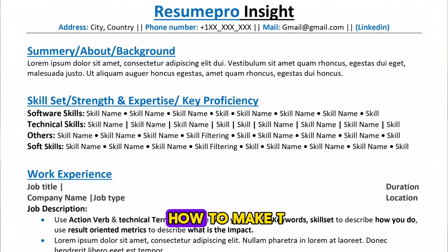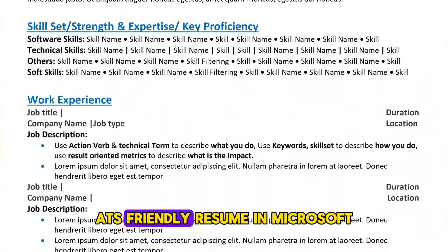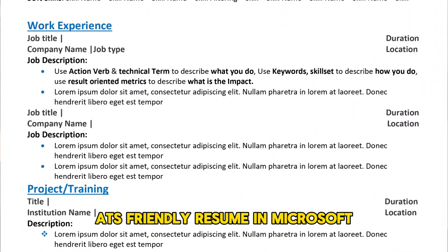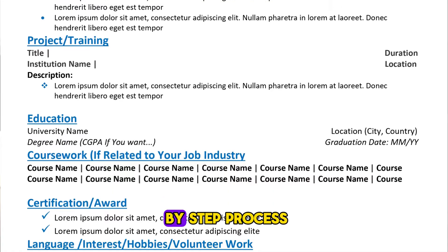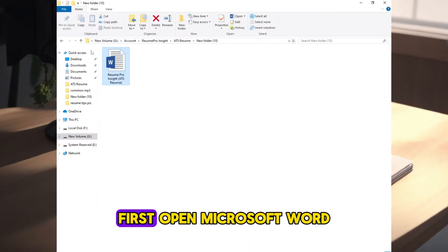In this video, I will show you how to make this ATS-friendly resume in Microsoft Word like this step-by-step process.